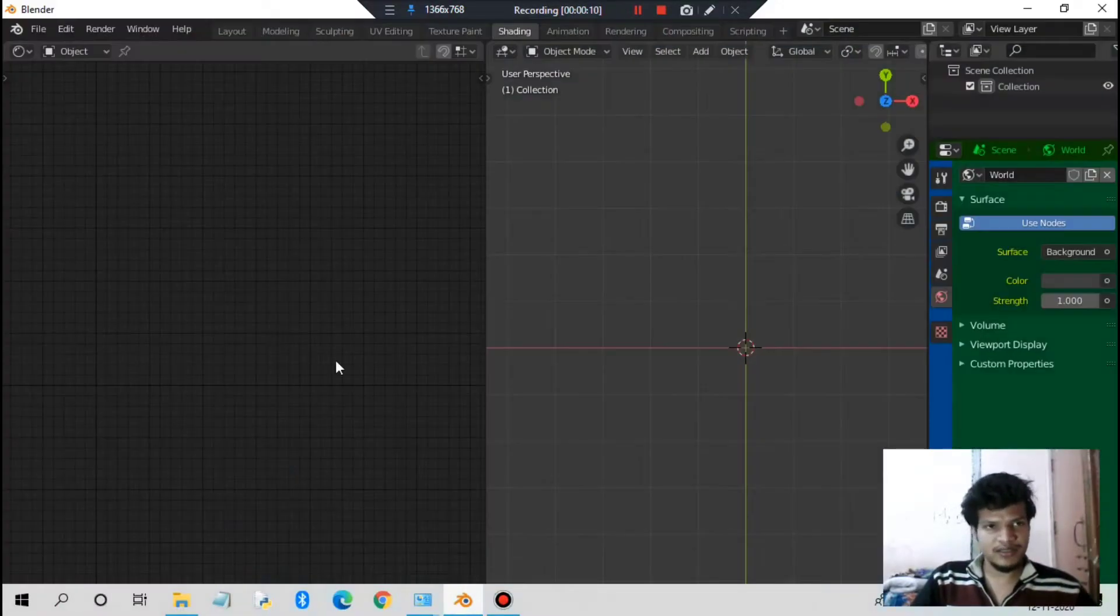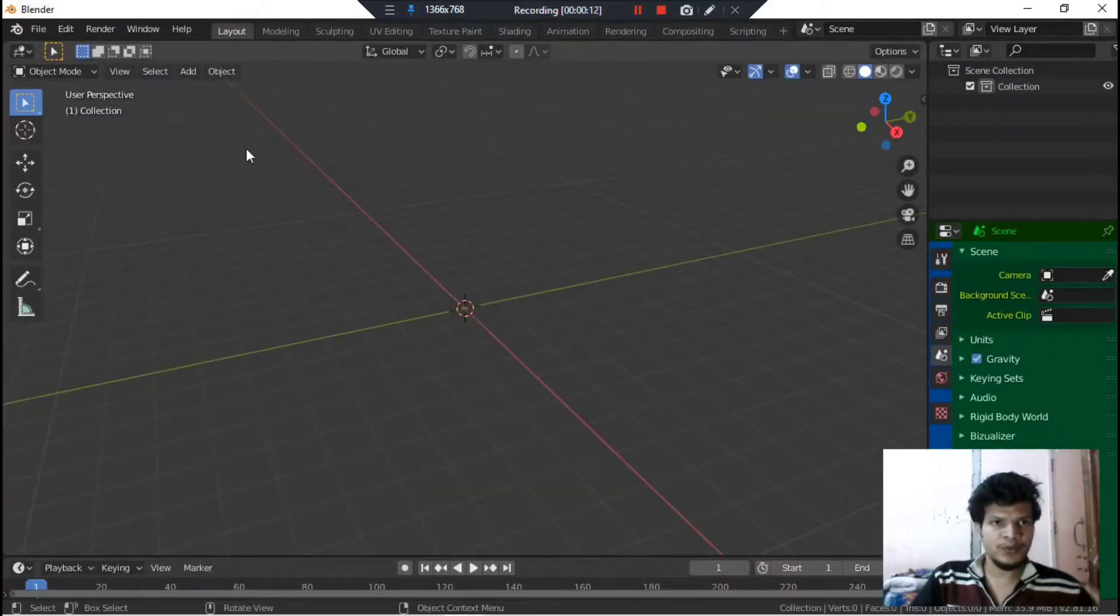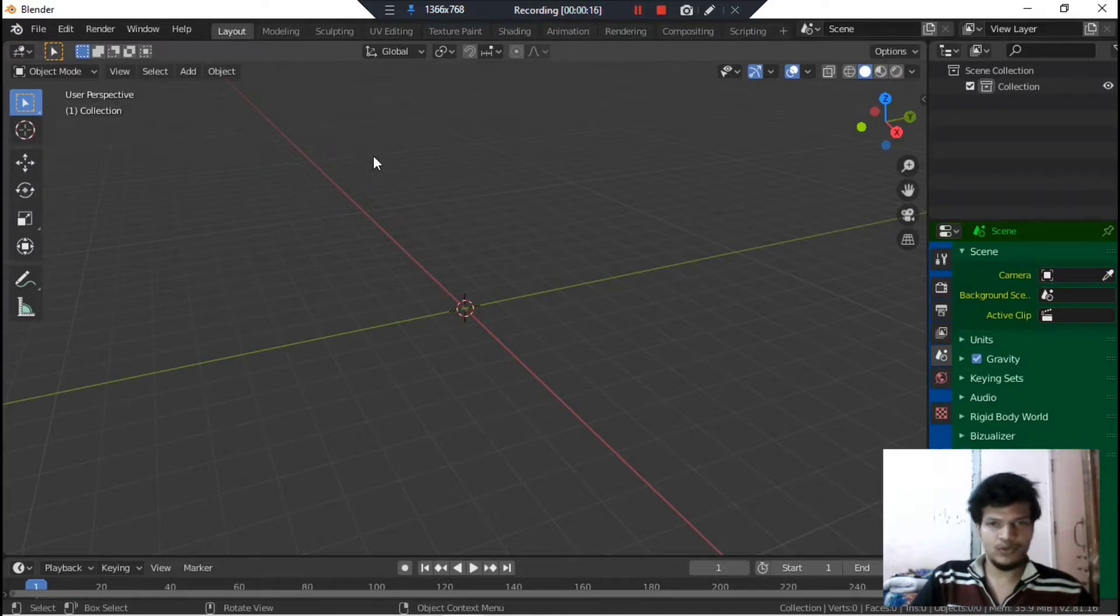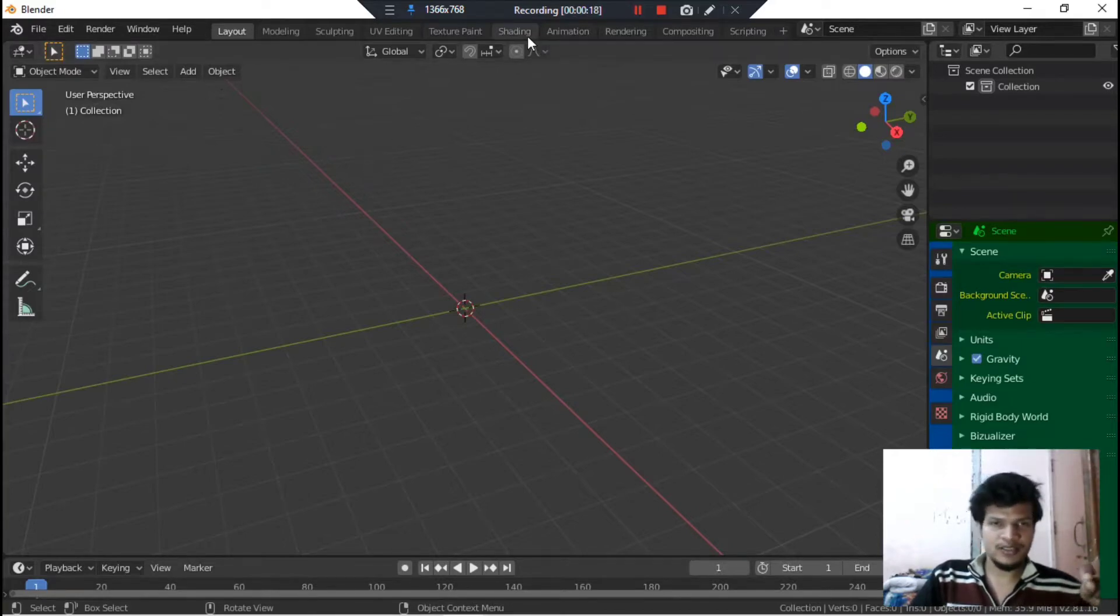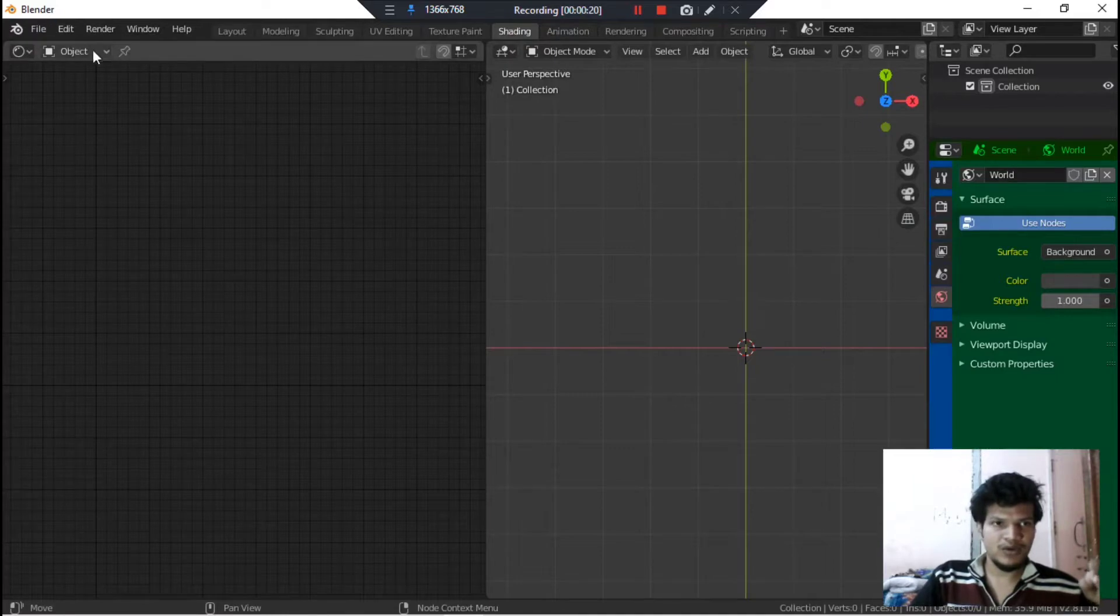Let's dive into the Blender software. By default you would be in the Layout tab. Now you need to switch from Layout to the Shading tab. So let's switch. Now we are in shading tab.